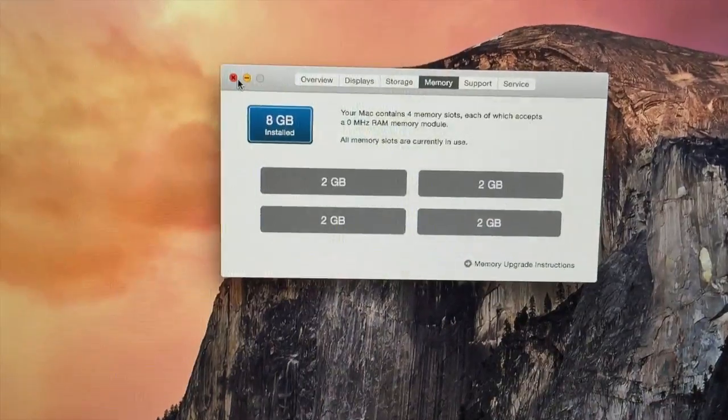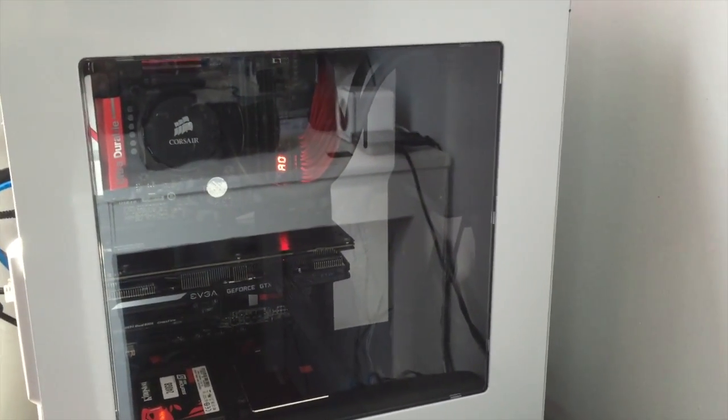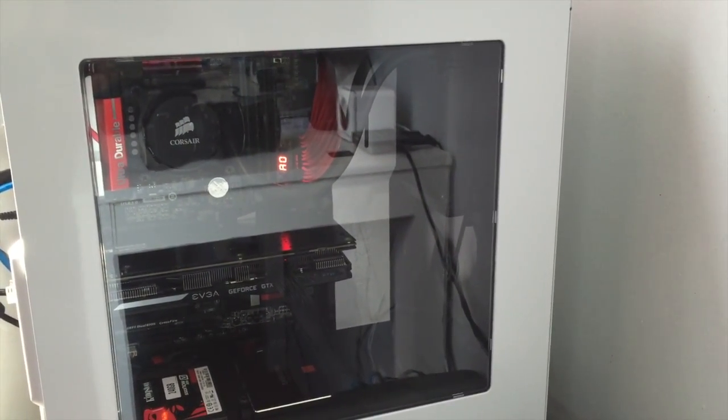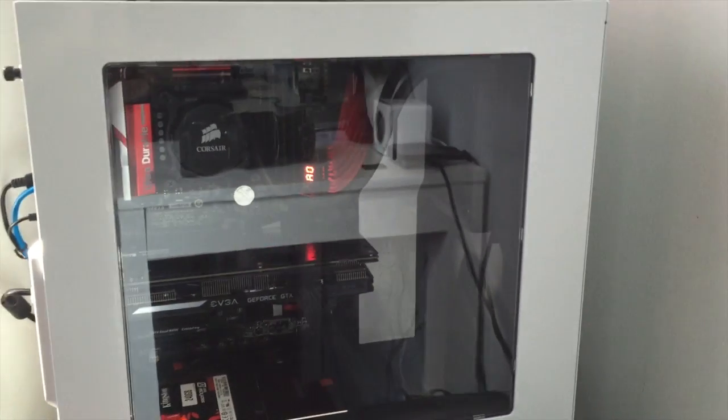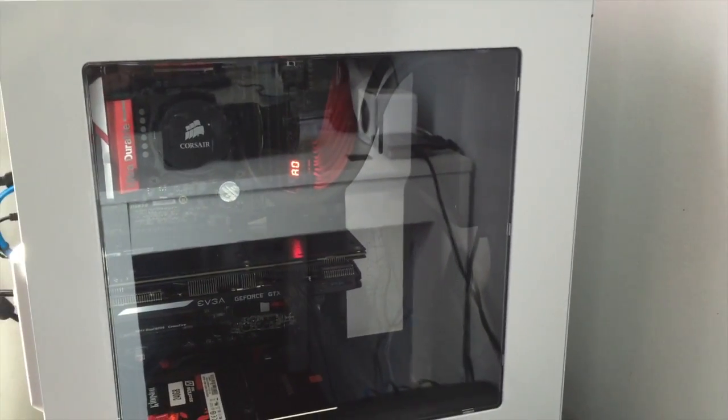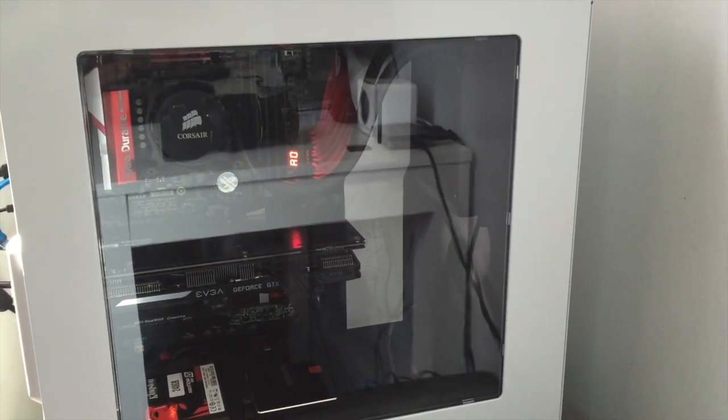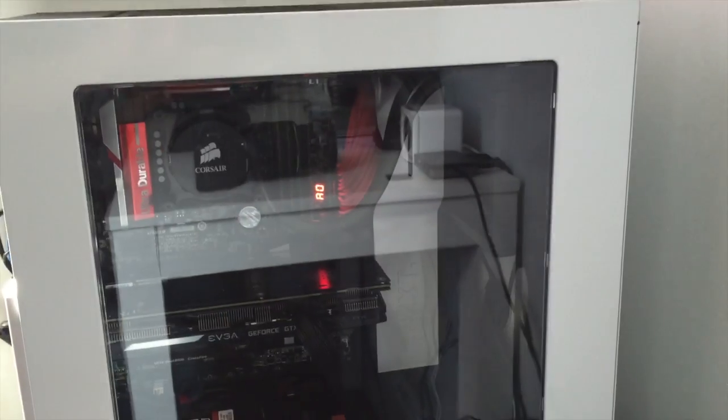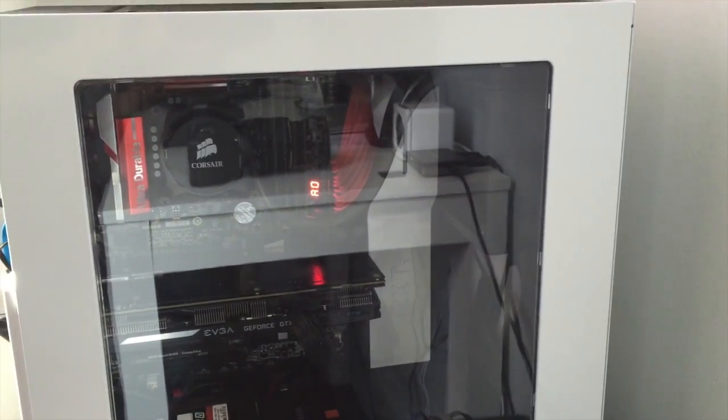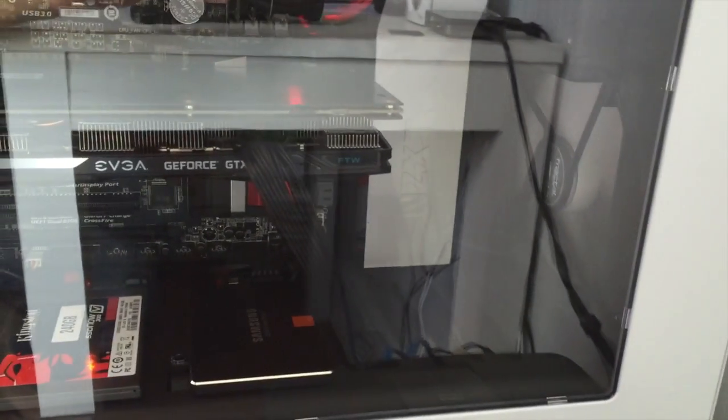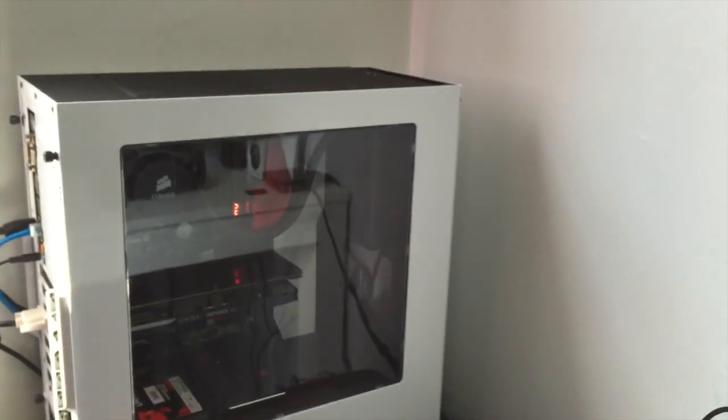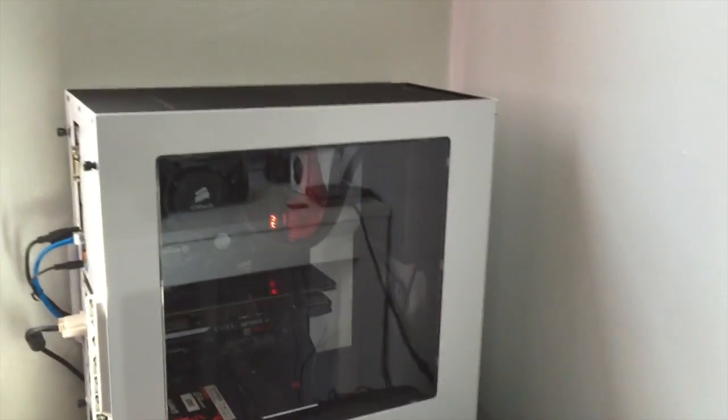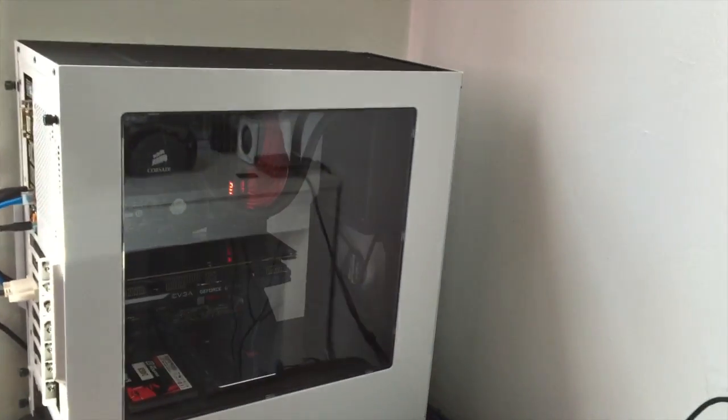As you can see my setup here, I have a Gigabyte Z87X-UD4H motherboard with the processor Xeon E3-1241 V3. The cooler I have is a Corsair H55. The graphics card I have is an EVGA GTX 960 FTW, and the case I have is NZXT S340.